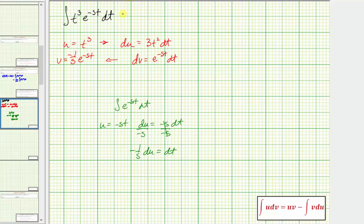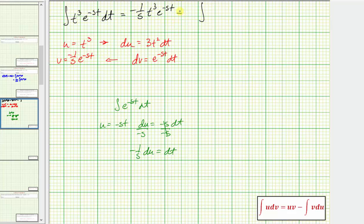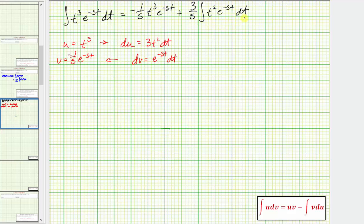Applying the integration by parts formula, we have u times v, which would be negative one divided by s times t to the third times e to the negative s t, minus the integral of v du. Looking at v times du, notice how the product will be negative, but because we have a minus here it becomes plus. We write this as plus three divided by s, and the integrand would be t squared times e to the negative s t dt. To integrate here, we'll have to perform integration by parts again, except now u equals t squared.